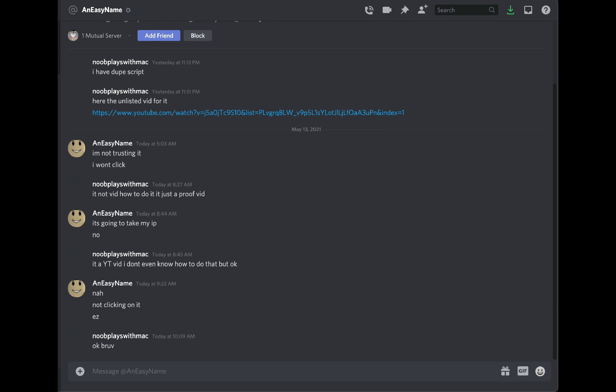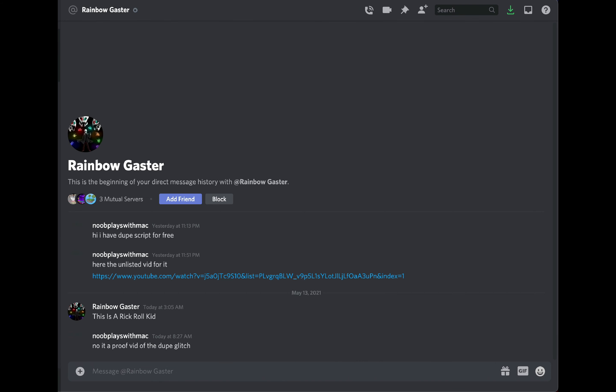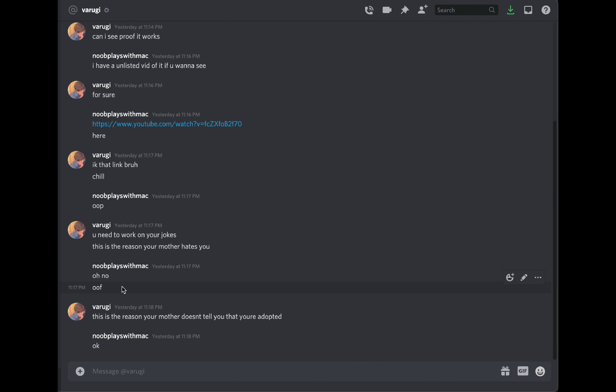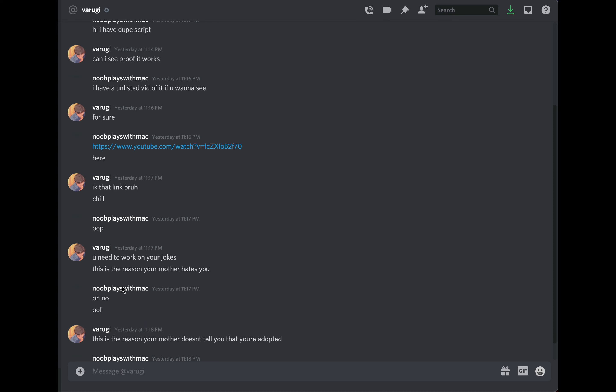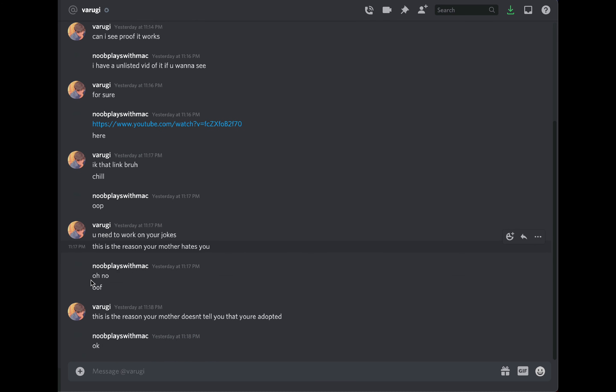He said that he didn't want to click it. I just sent it to him, he said 'this is a rickroll kid.' He didn't respond after that. These guys were pretty genuine. The only guy who actually raged was this guy who told me that my mom hates me, that I'm adopted.